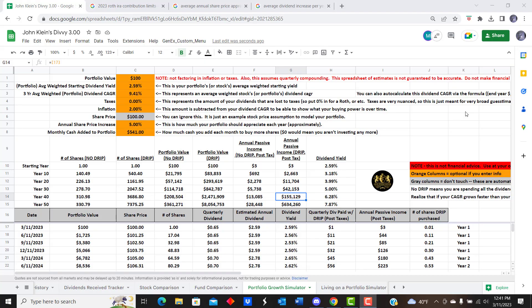Hey, what's up everybody! Today we're going to be doing an awesome video on inflation, dividend CAGR growth, versus stock price growth over the long term. These factors really play into your potential FIRE movement — financially independent, retire early — or if you're wanting to retire at a normal time. That being said, let's jump right into it.